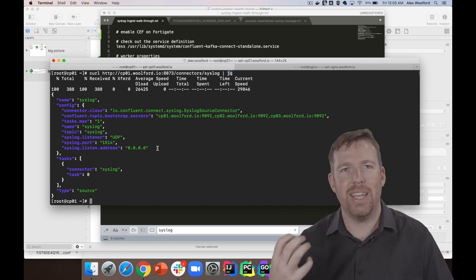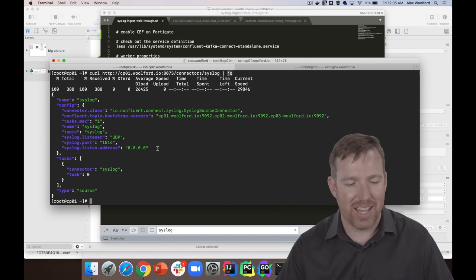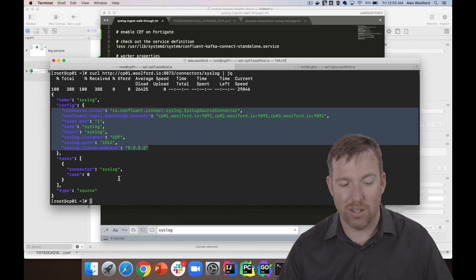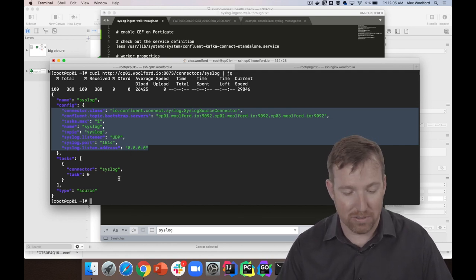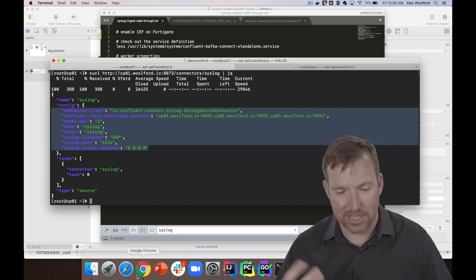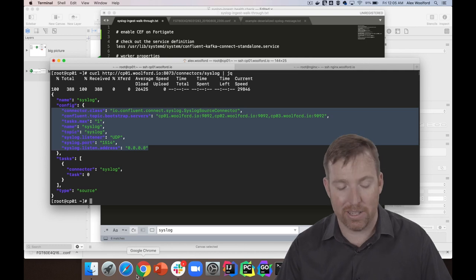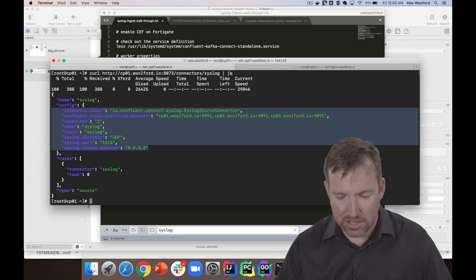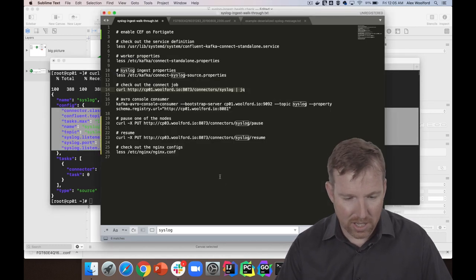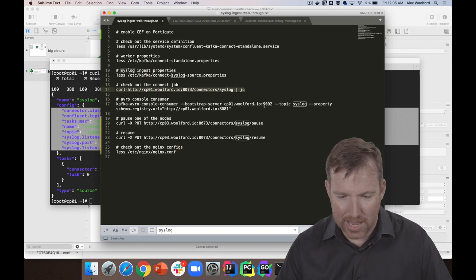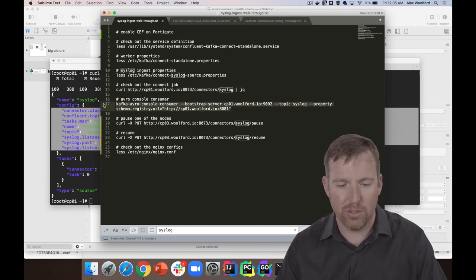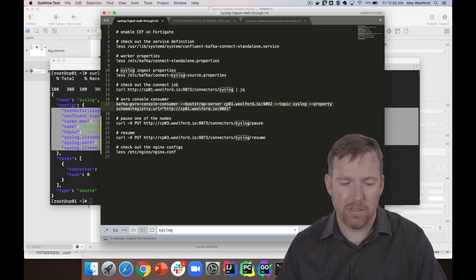And there's just like one task per node, really. So this is running independently on three nodes.